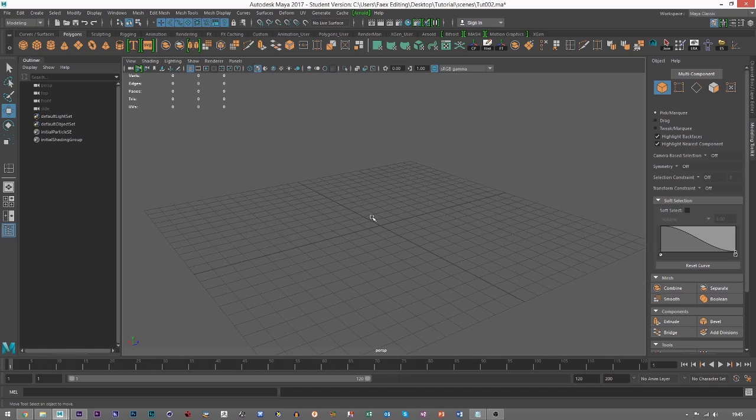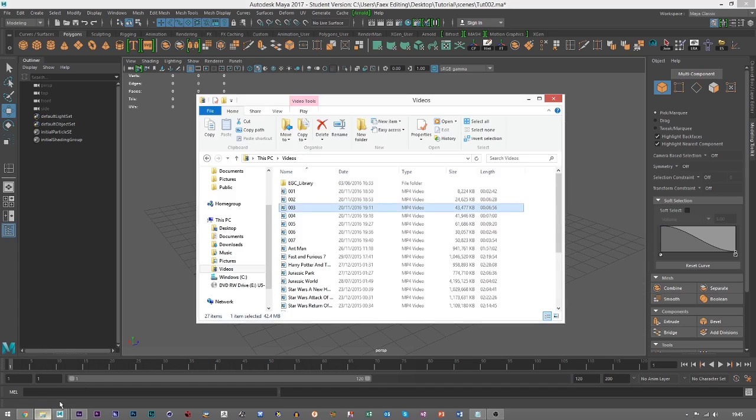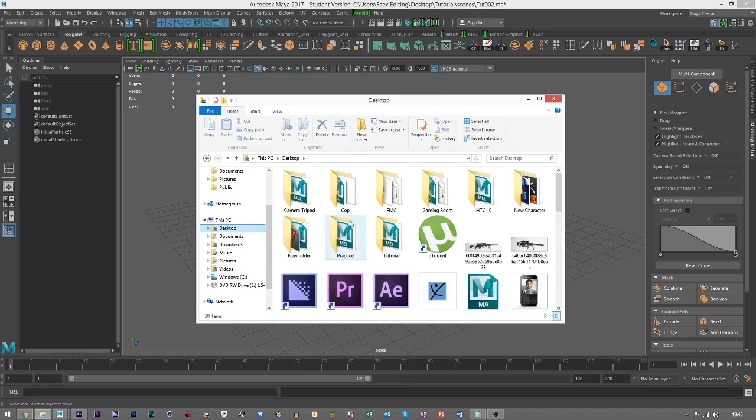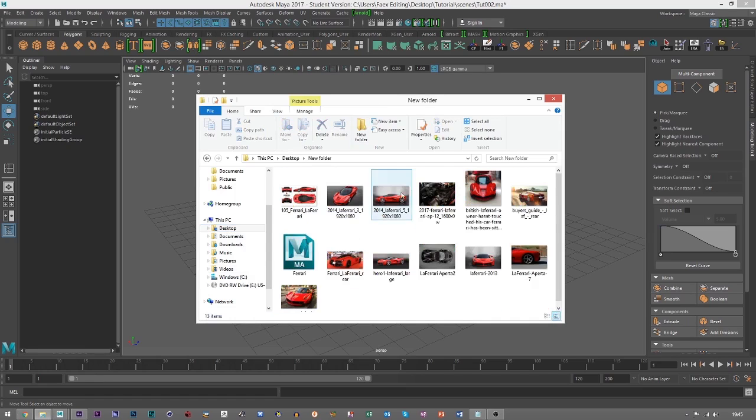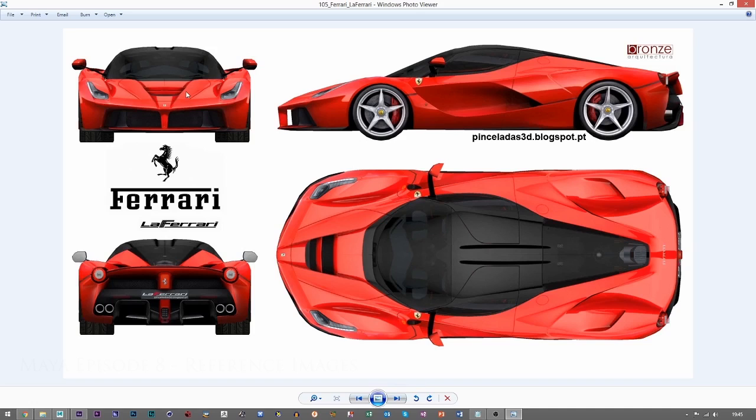I did show you that in my previous tutorials with my Ferrari modeling. So first of all what we need is a picture. If I open up my folder, I've got a picture here. It has the front, side, top and back view of the LaFerrari. These are the key images you need. You need orthographic views.